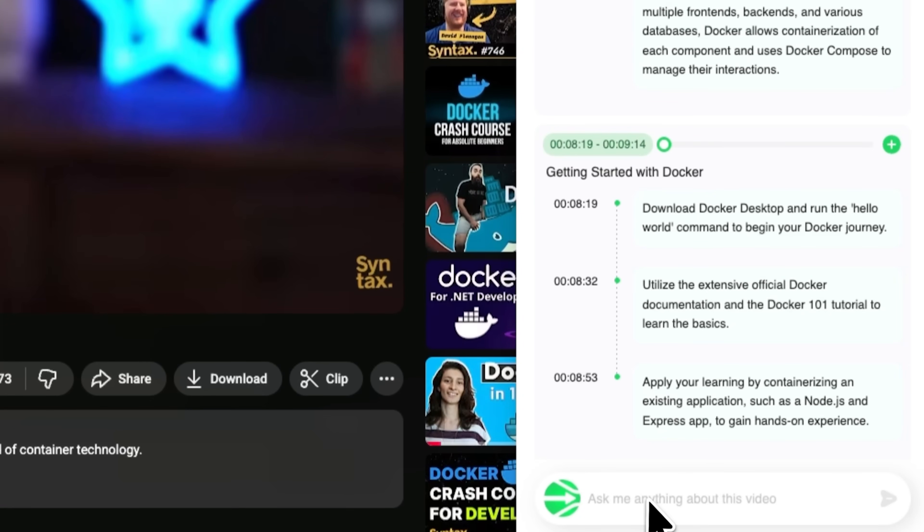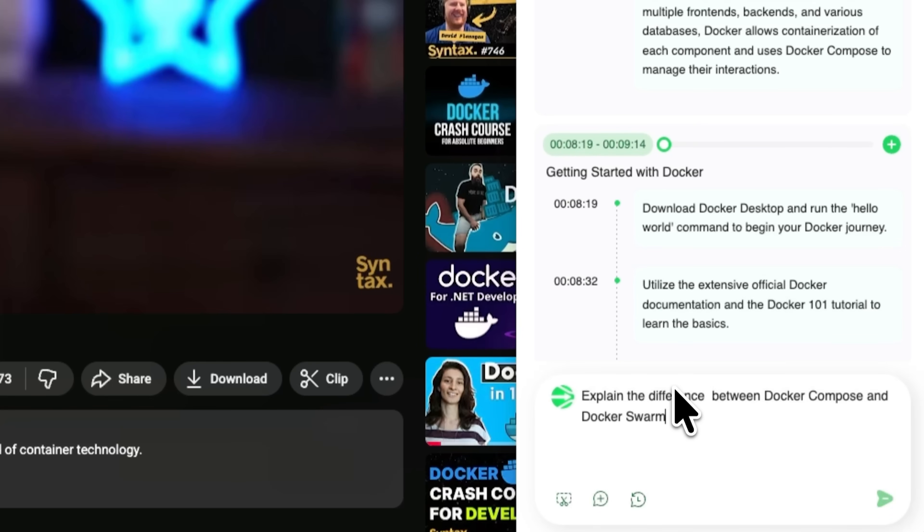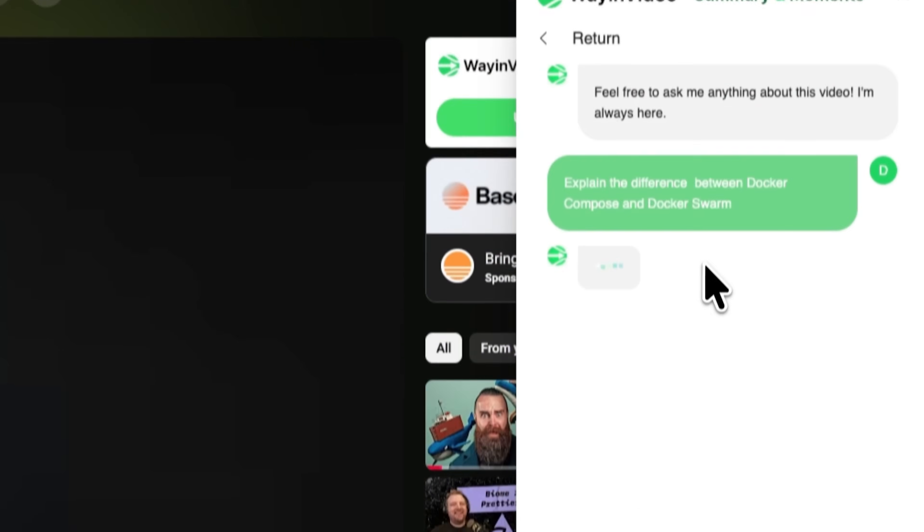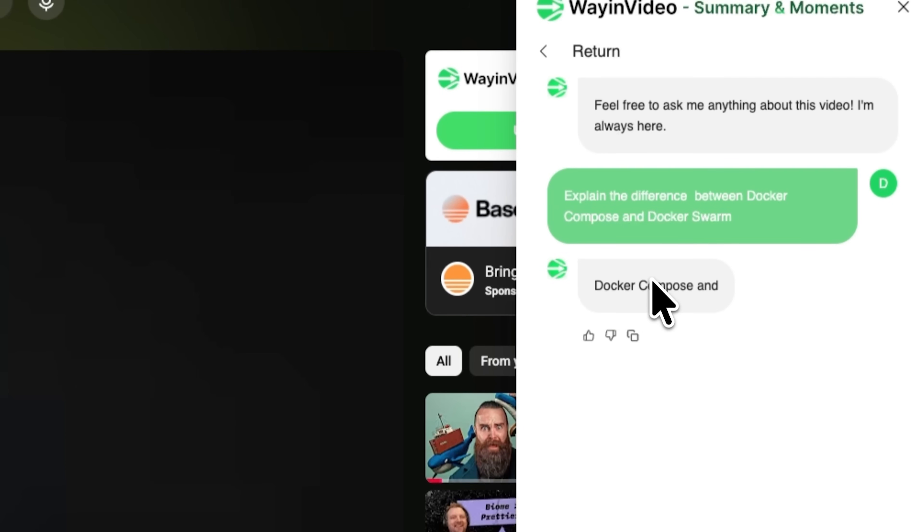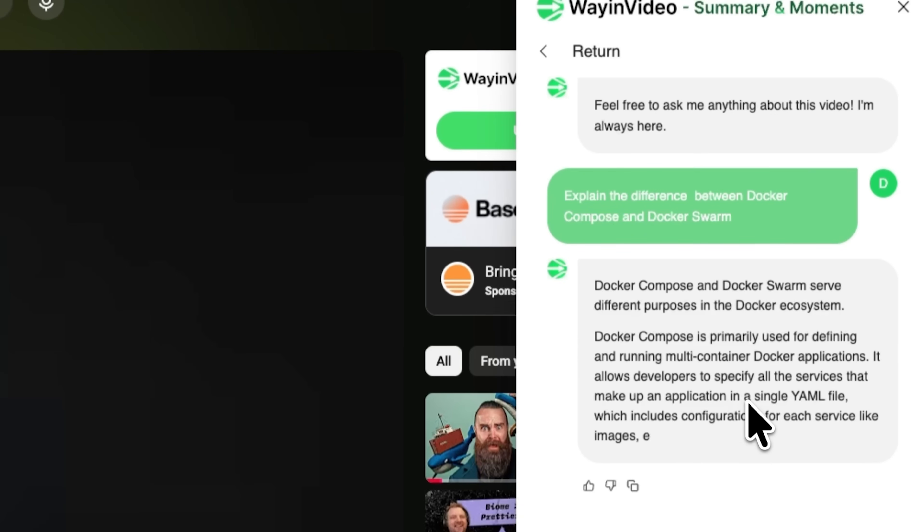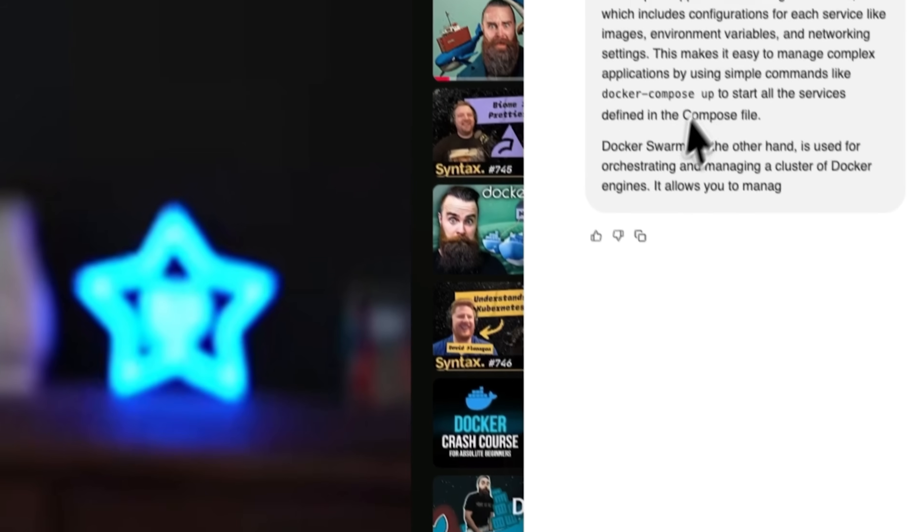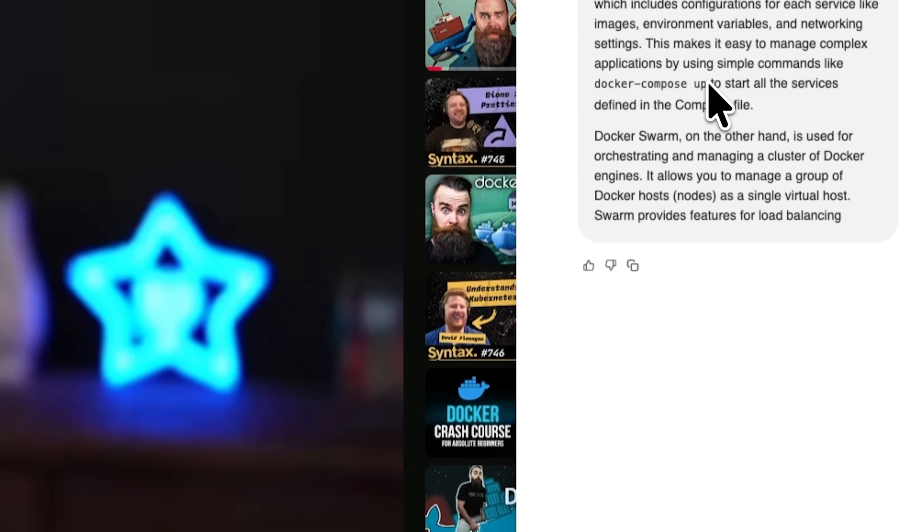Folks, you can also ask questions in the chat below the video. For example, if I want to know the difference between Docker Compose and Docker Swarm, the tool generates an answer directly from the clip. You can do the same with longer videos. Open the instrument and it will analyze the content and provide complete answers.